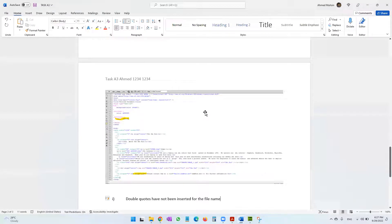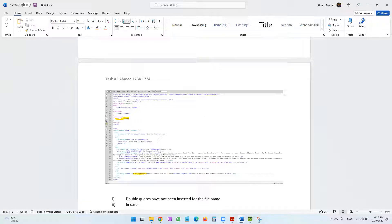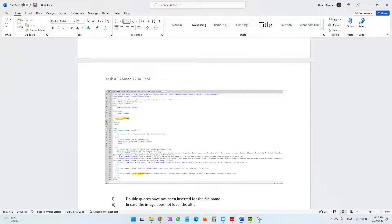The next question: explain one reason why alt text or alternate text has been used on the image. The reason is that in case the image does not load, the alt text would be shown to the user instead.